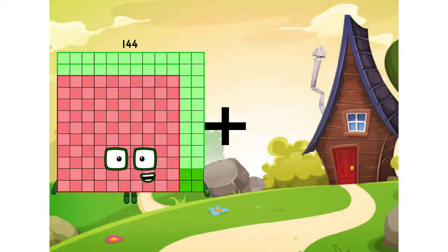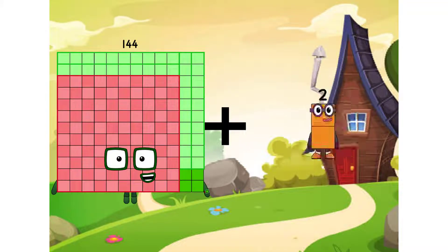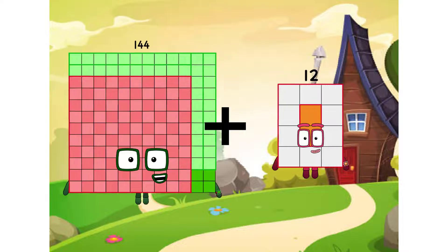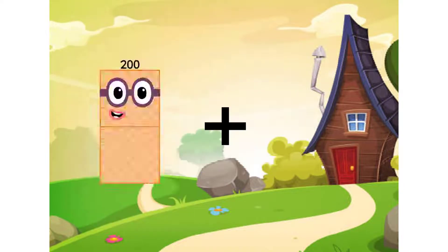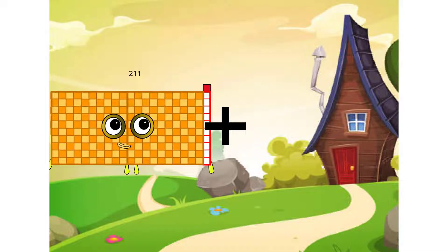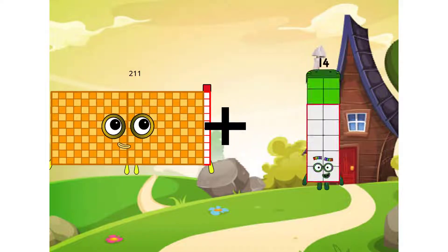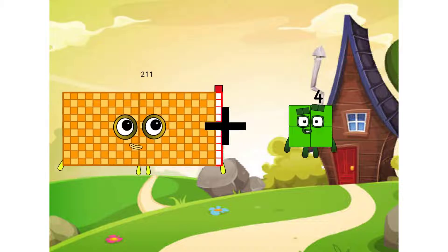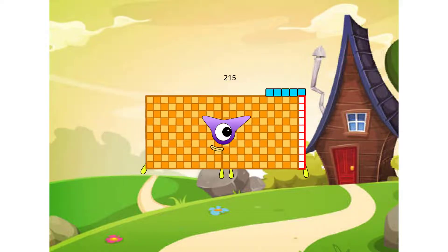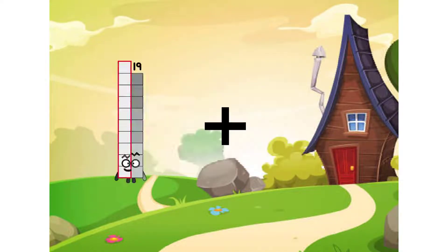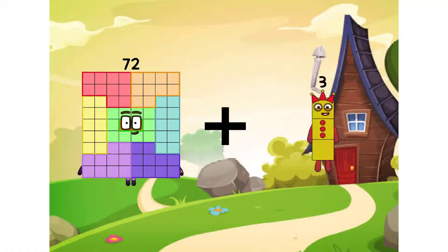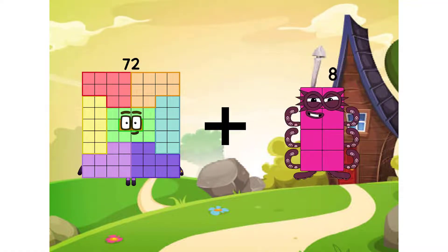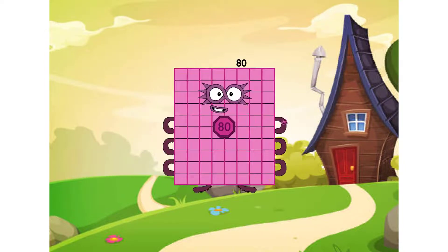144 plus 12 equals 156. 211 plus 4 equals 215. 172 plus 8 equals 80.